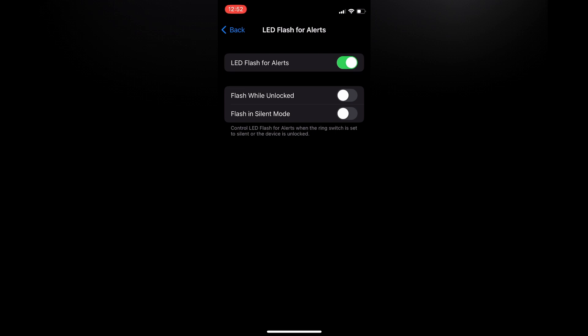If you would like it to only flash while it is unlocked, you could simply turn on Flash While Unlocked. Or if you would like it to flash when in silent mode, you can turn on Flash in Silent Mode, and then you would toggle on LED Flash for Alerts so it would only flash when it is in silent mode.